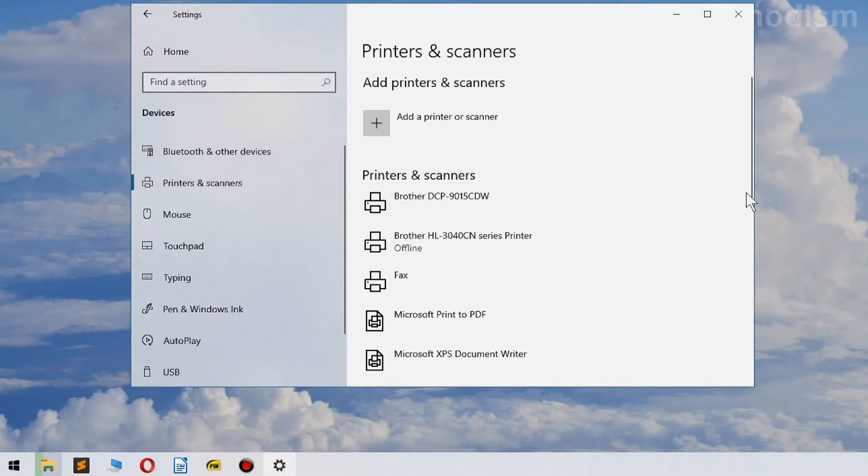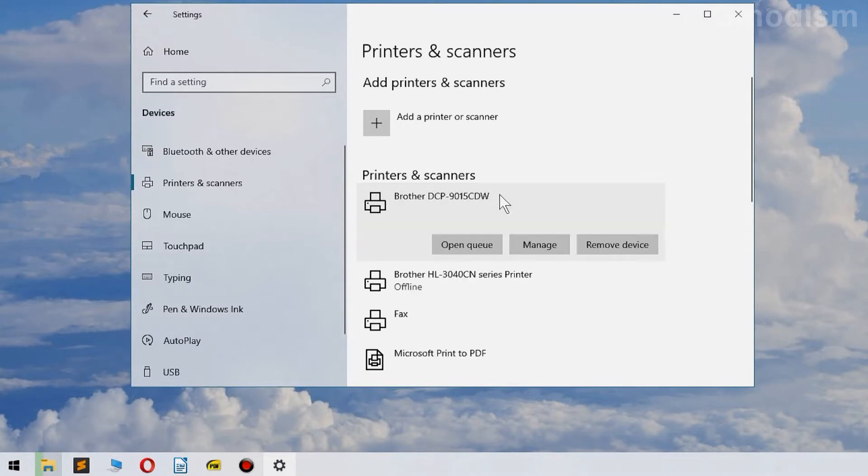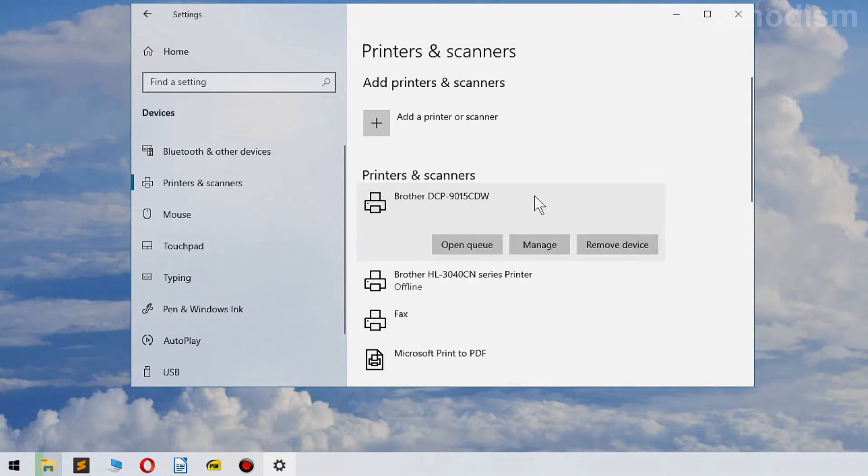Here you can find the printers you have used. Select the printer you wish to change to black and white by default.